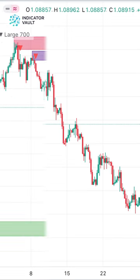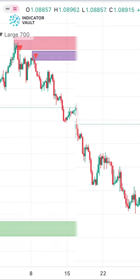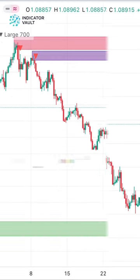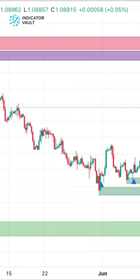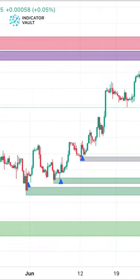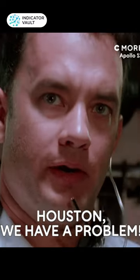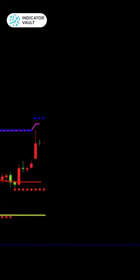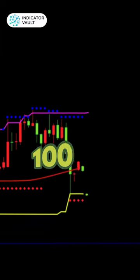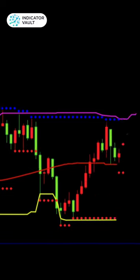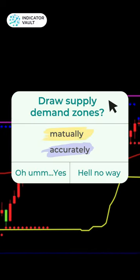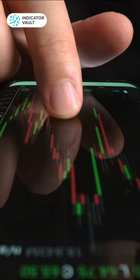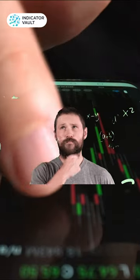We all know that supply-demand zones are obviously great for reversal trading, which offers an amazing reward-risk ratio. But here is the problem: are you sure 100% that you can manually draw accurate supply-demand zones? It was extremely difficult and time-consuming.